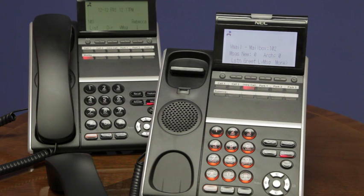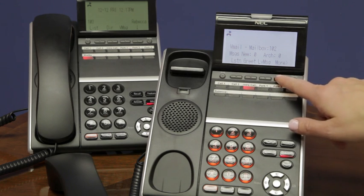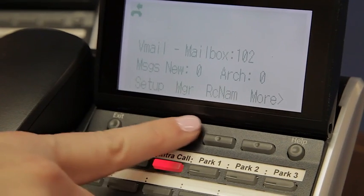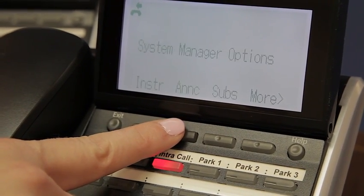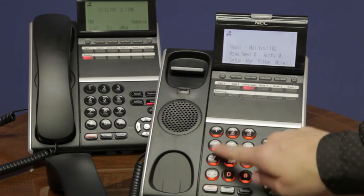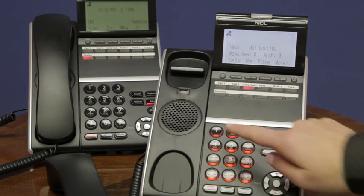As a system administrator, you now have access to the administrator menu. You can either press the soft key for more and then hit manager, or you can hit 7-2 which stands for system administrator.